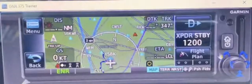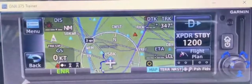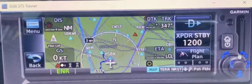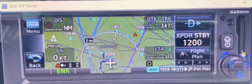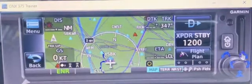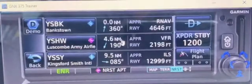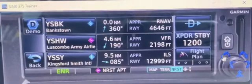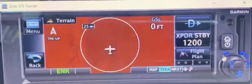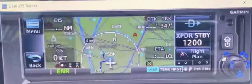If you want to go to the nearest aerodrome quickly, just use the bigger knob and turn it clockwise and it will take you straight to the nearest aerodromes closest to you. Also, terrain is displayed there too.